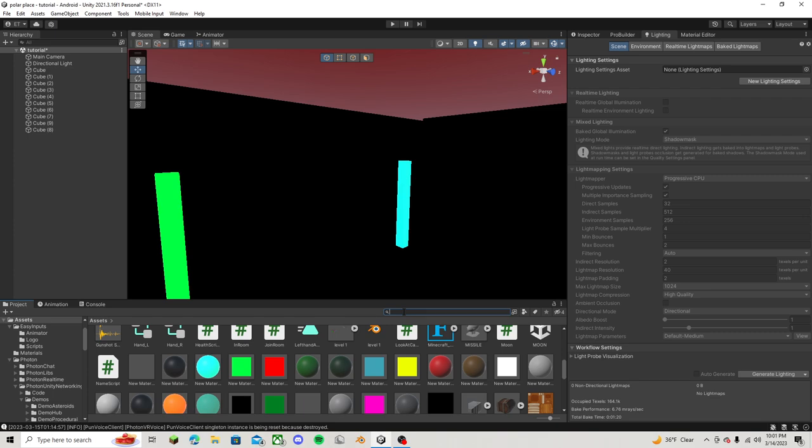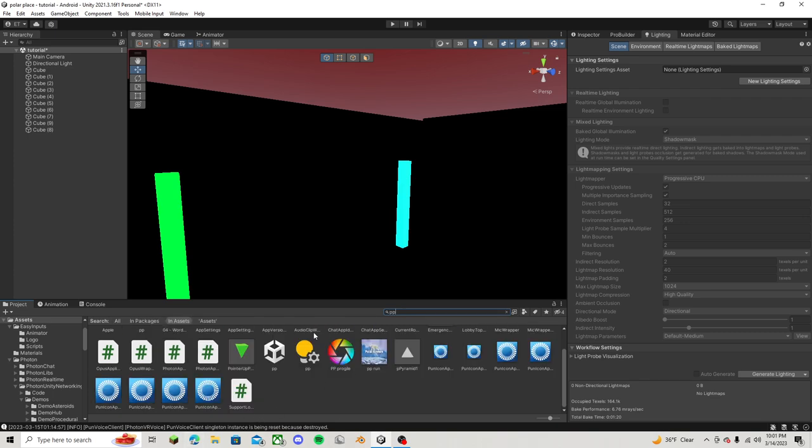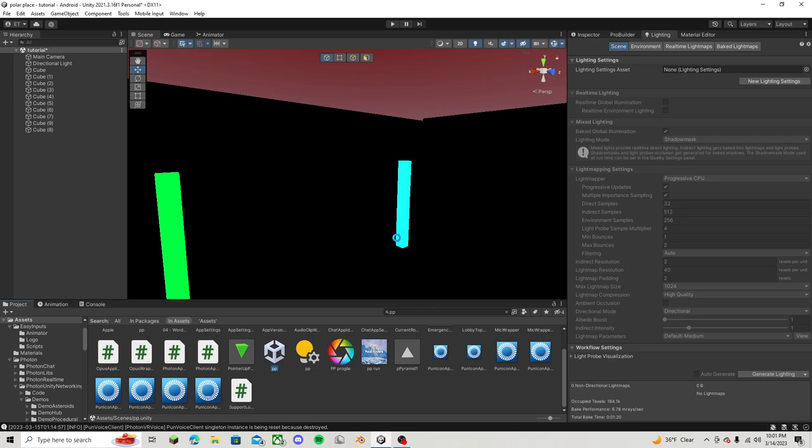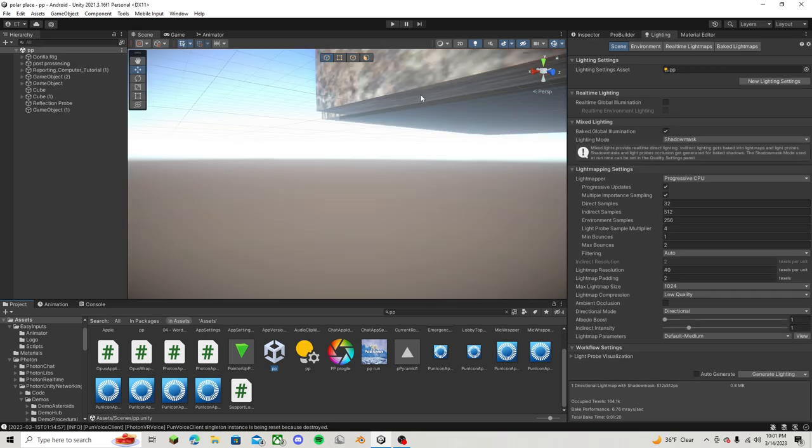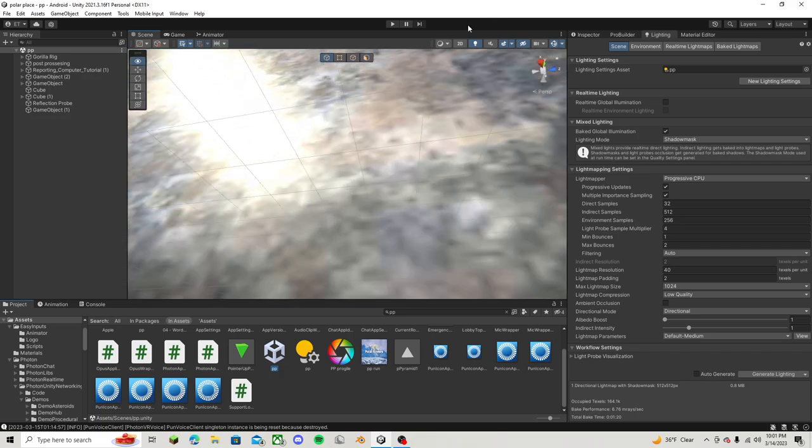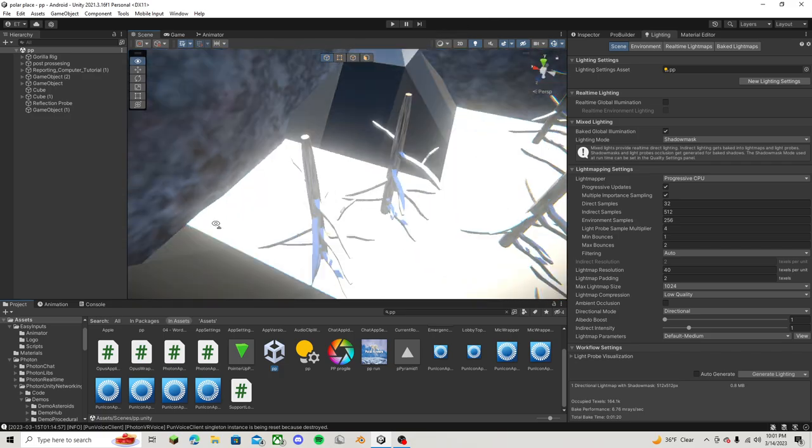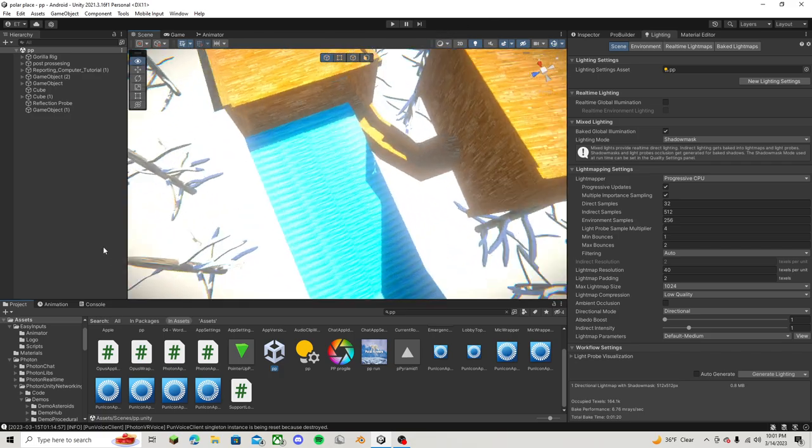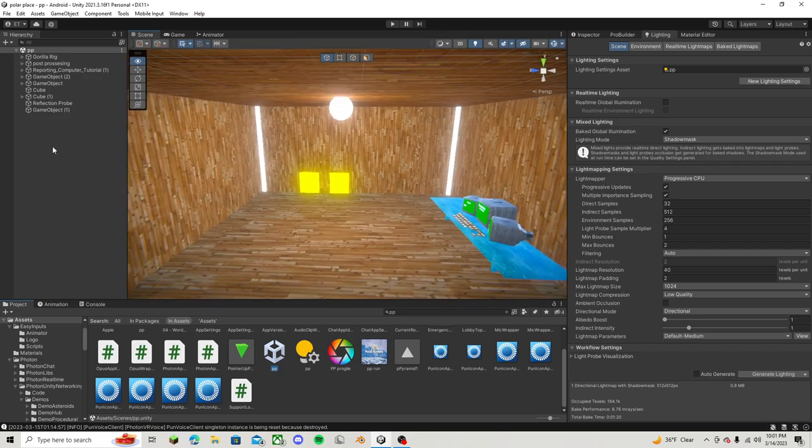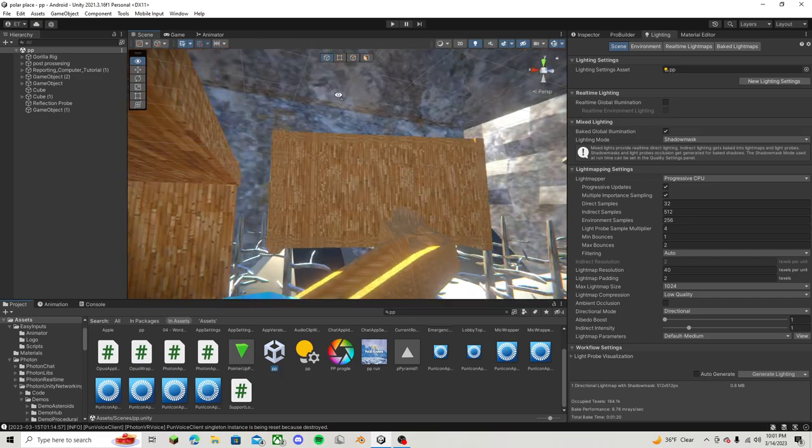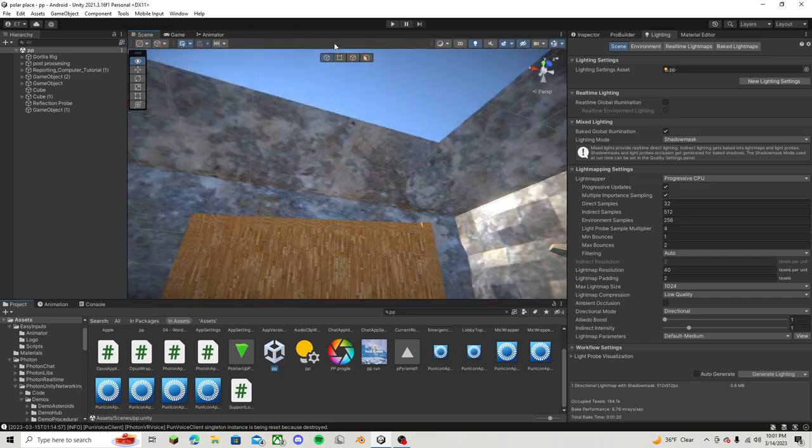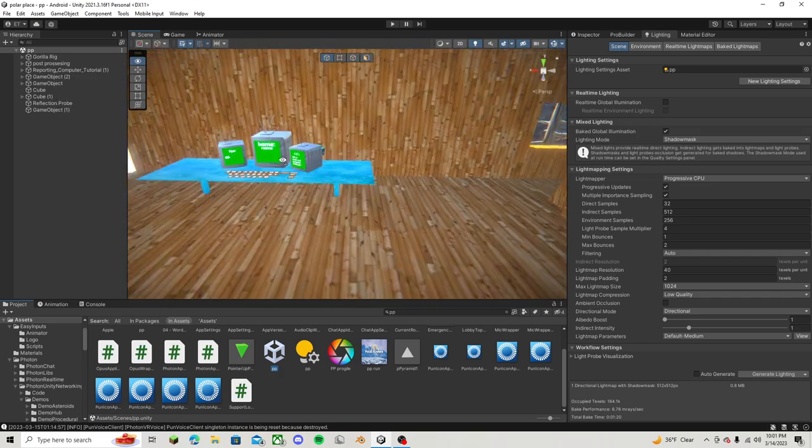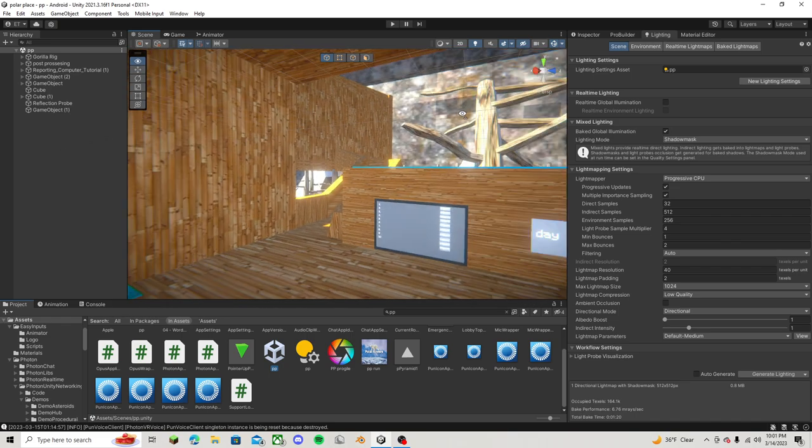So if we go over to my main scene real quick, that was just my tutorial scene. So this is what my main scene looks like. It looks absolutely amazing. Obviously, it's really bright right now because I'm messing around with the settings, but it looks absolutely amazing.